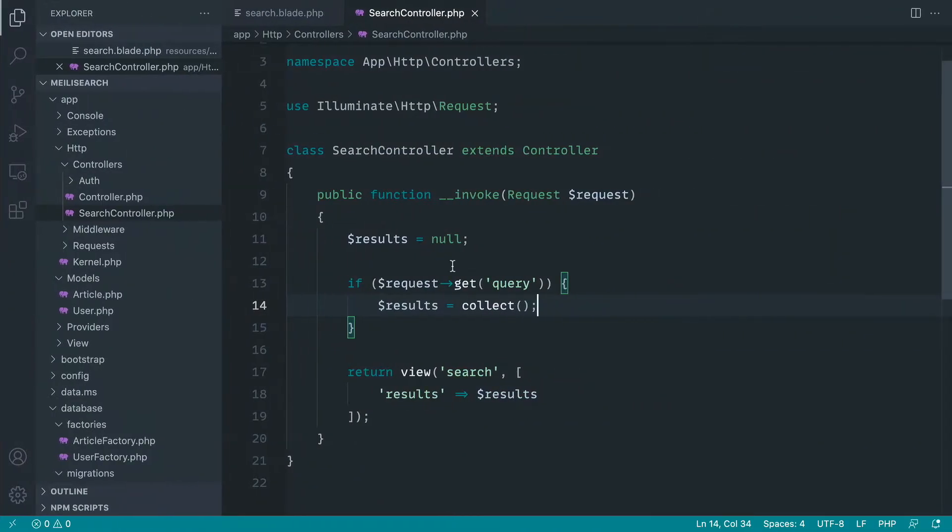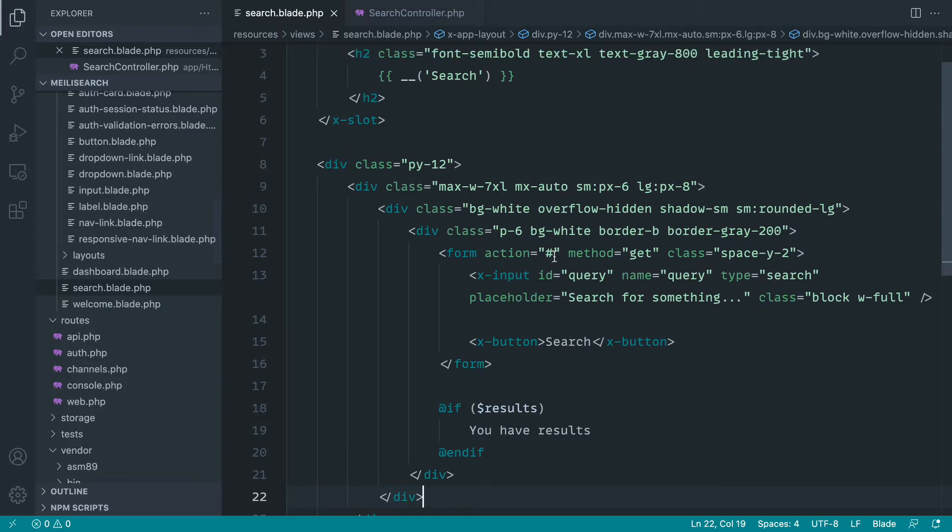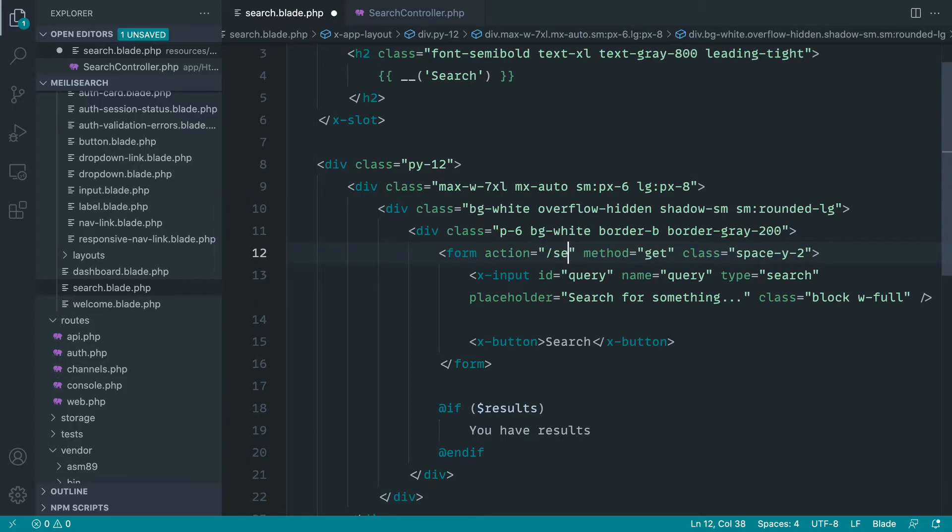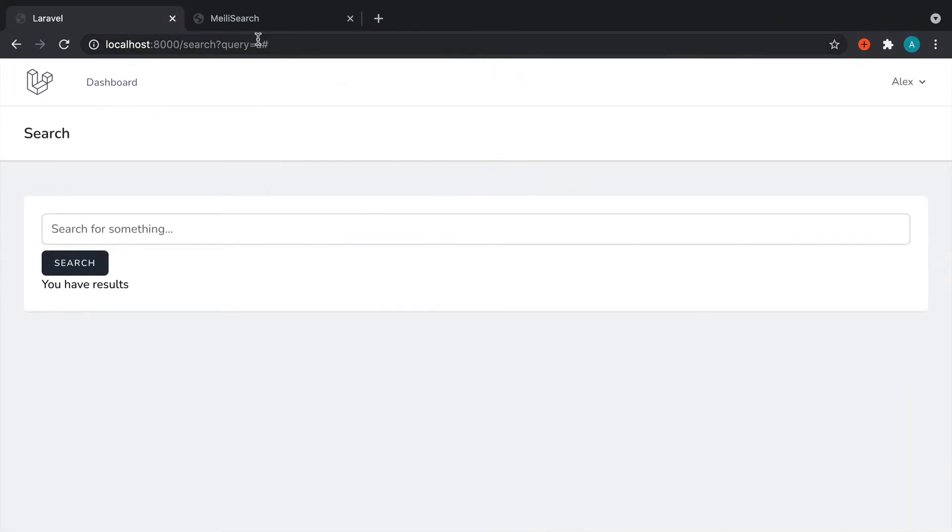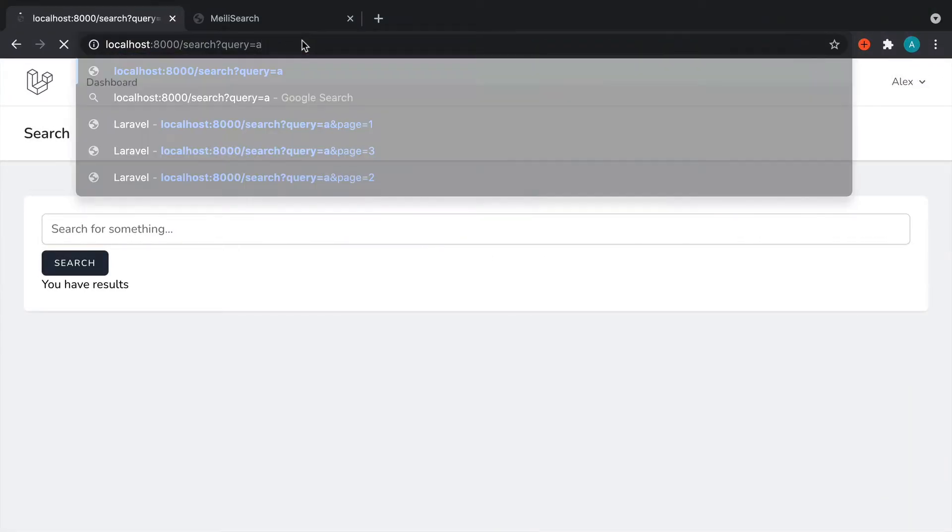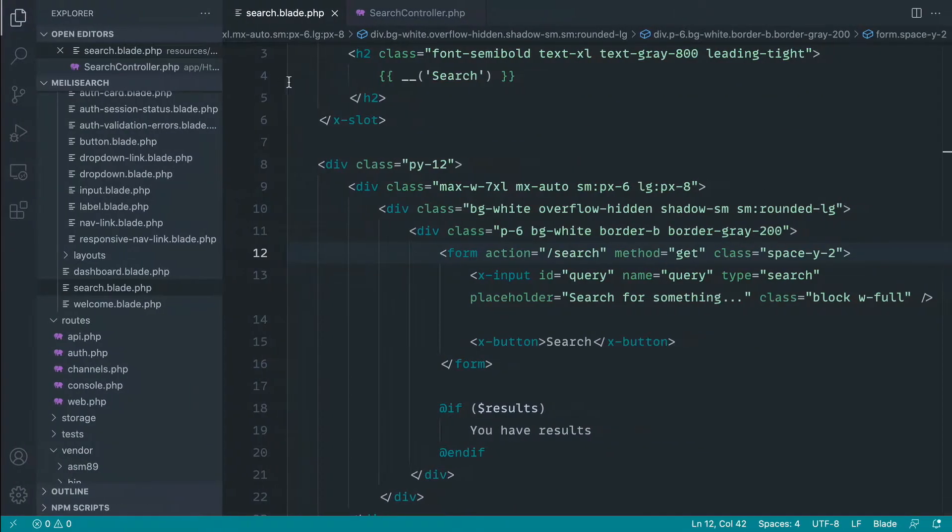Now, we don't at the moment, but that doesn't matter. Now, with this, let's actually set the action to slash search just so we don't get this annoying hash on the end. And that is good. Great.